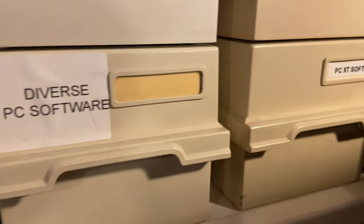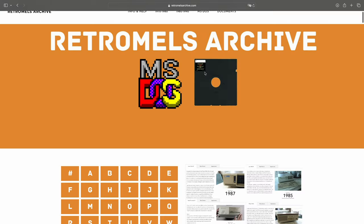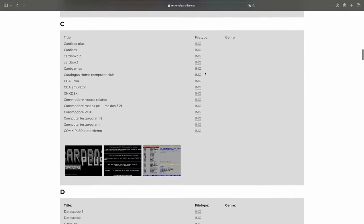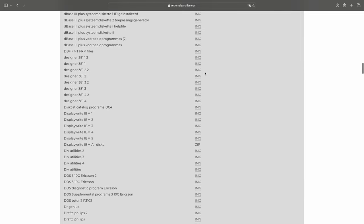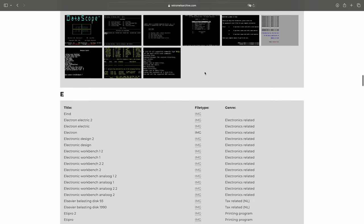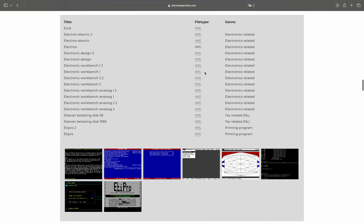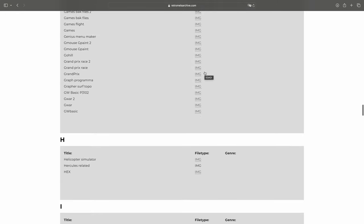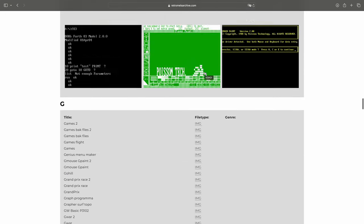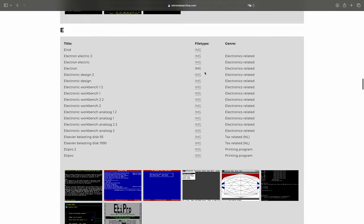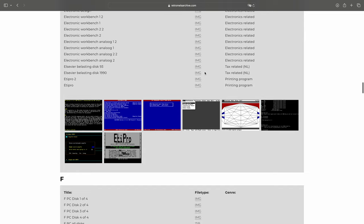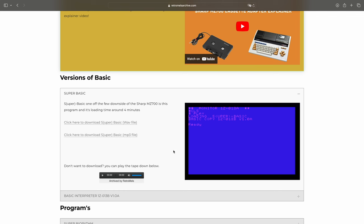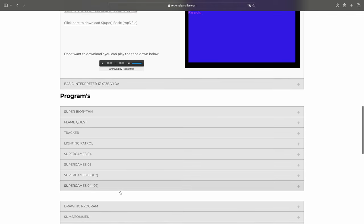The page currently with the most software is the MS-DOS 5.25 inch section. I had a lot of trouble figuring out how to archive these discs as I'm a very big retro amateur, but managed to get quite some discs archived already with still a lot to go. I'll make a video on my archiving process soon. I also played around a lot with how I wanted to organize my software, finding this list system in alphabetical order working best.